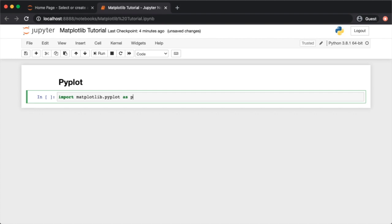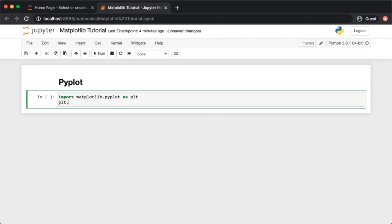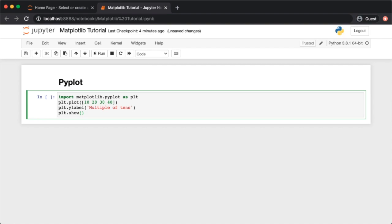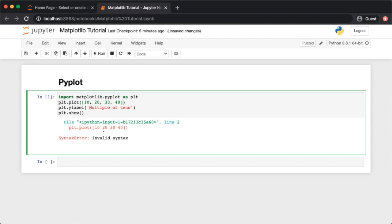Call plt.plot with your data — for example, multiples of 10: [10, 20, 30, 40]. Add a y-label like 'multiple of tens', then call plt.show(). Note: you need commas between your numbers, unlike MATLAB where whitespace works the same way. The x-axis by default starts from zero, so index 0 is 10, index 1 is 20, and so forth.